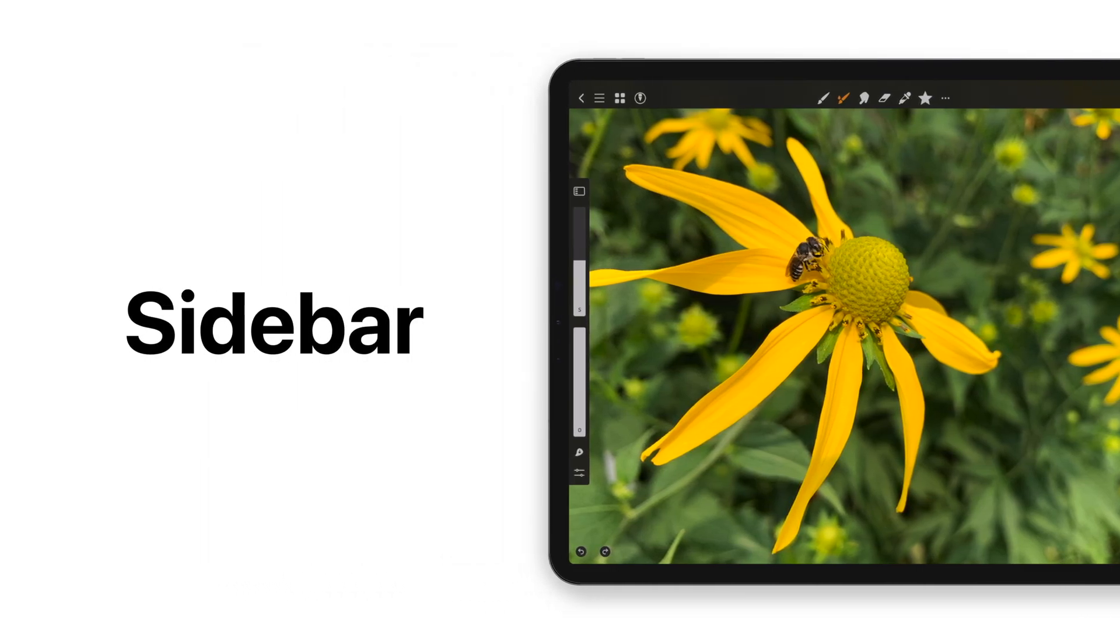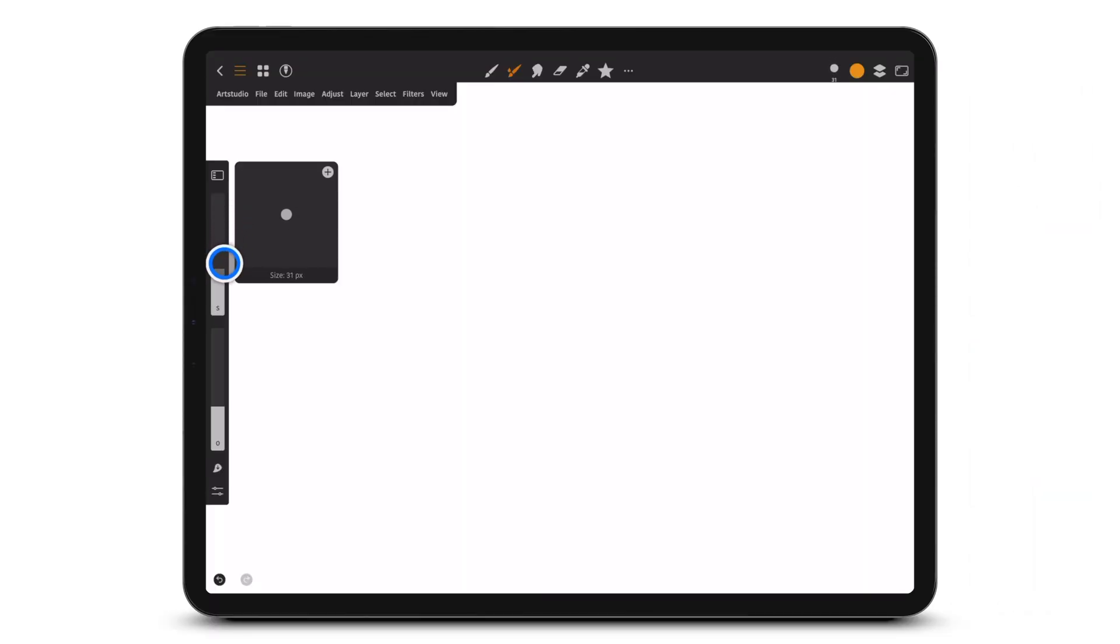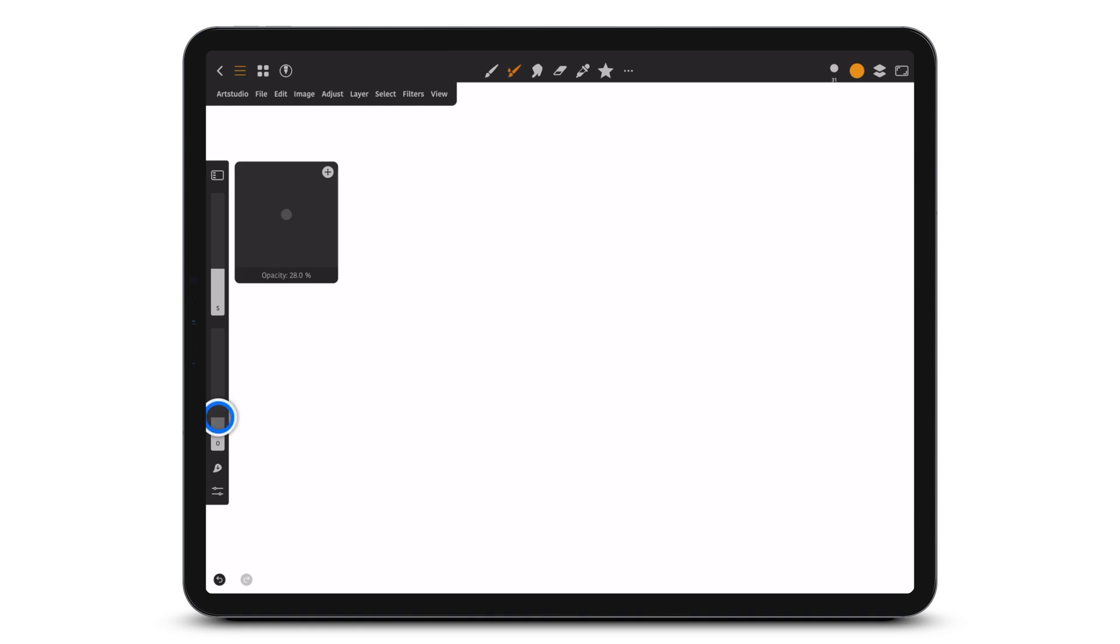Would you like to learn about the sidebar in Art Studio Pro? Here's how. There are three modes. The first mode involves the size and flow or opacity sliders.